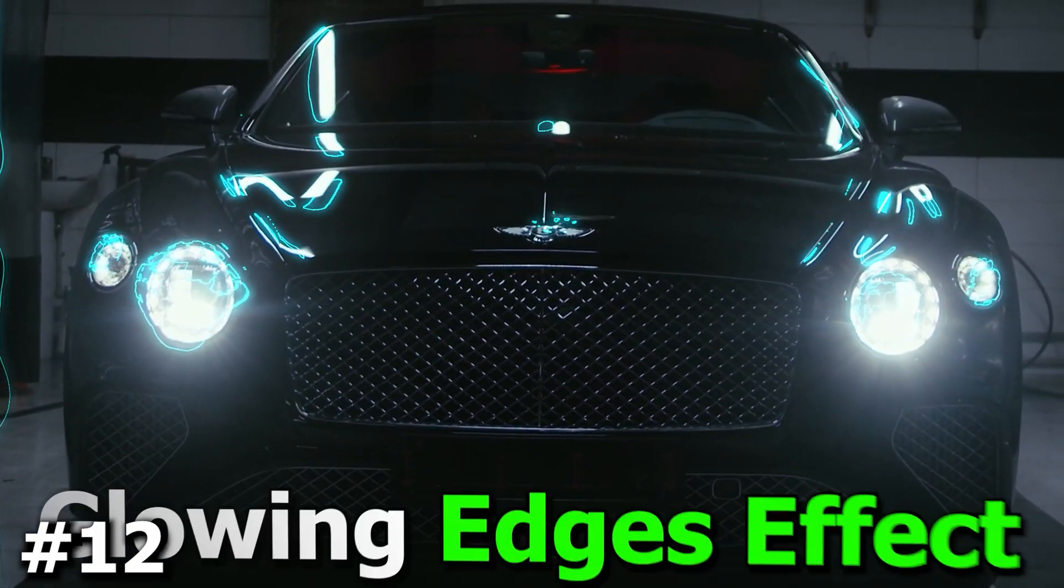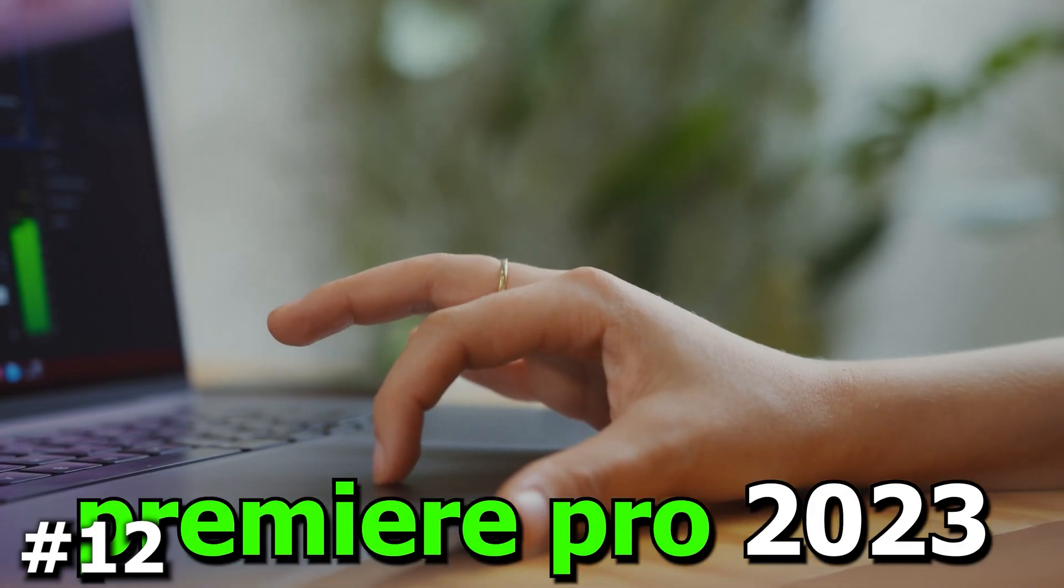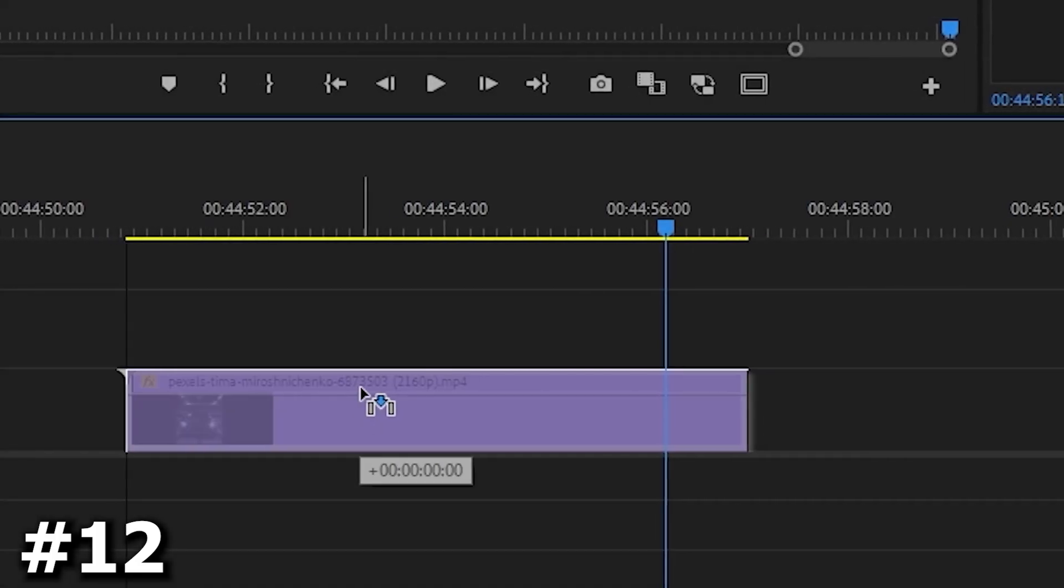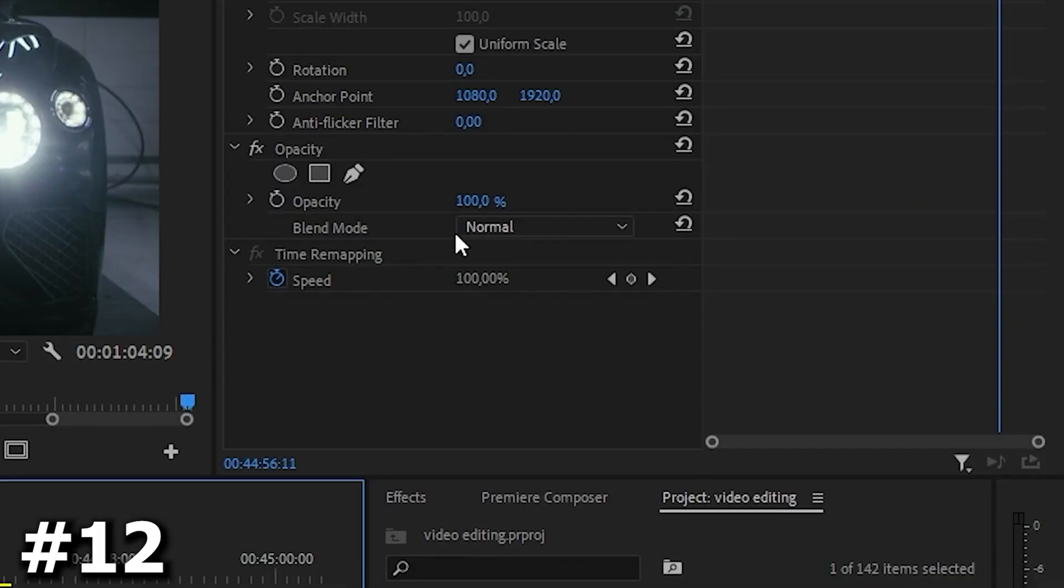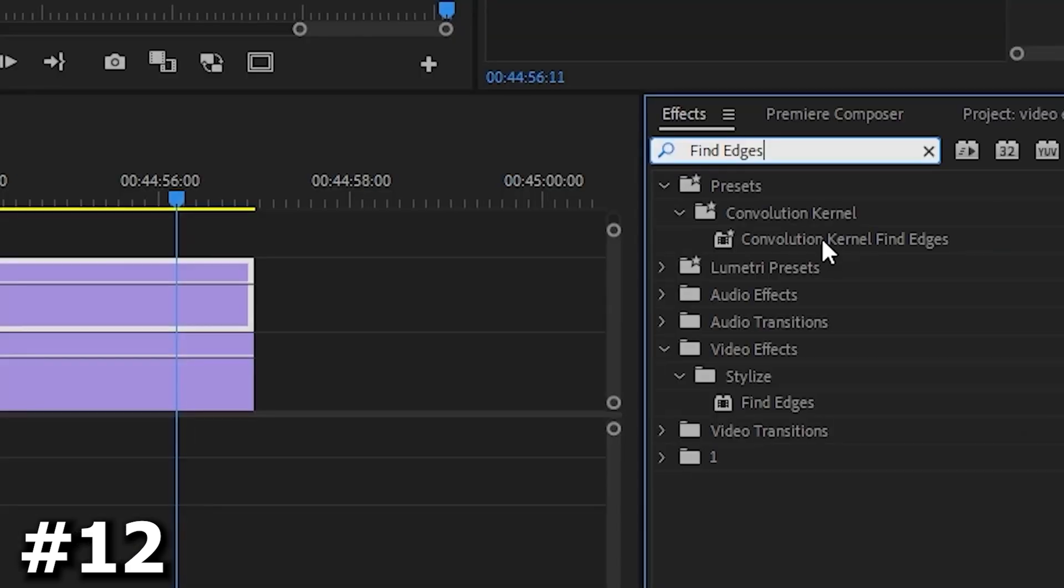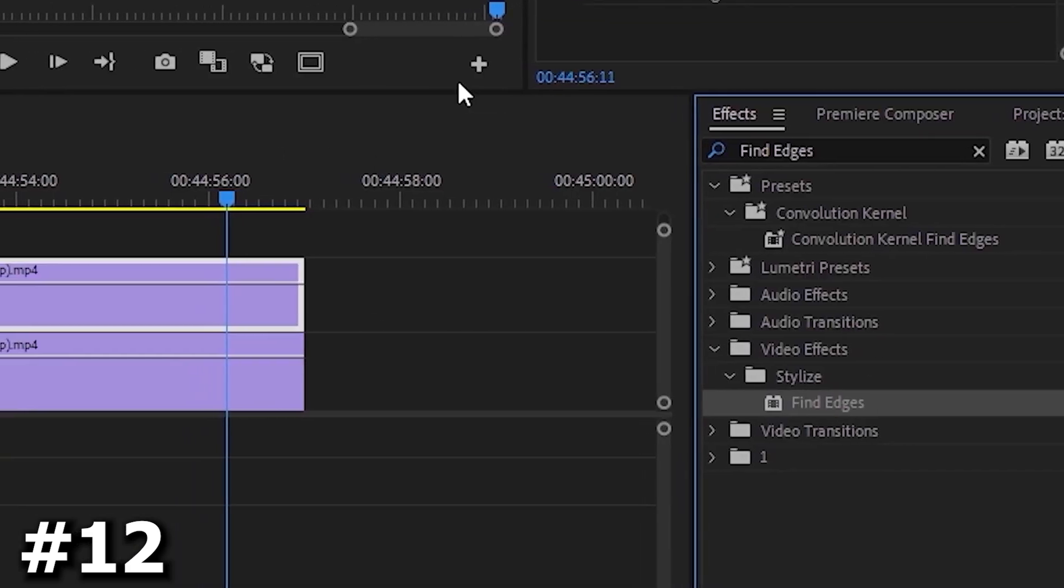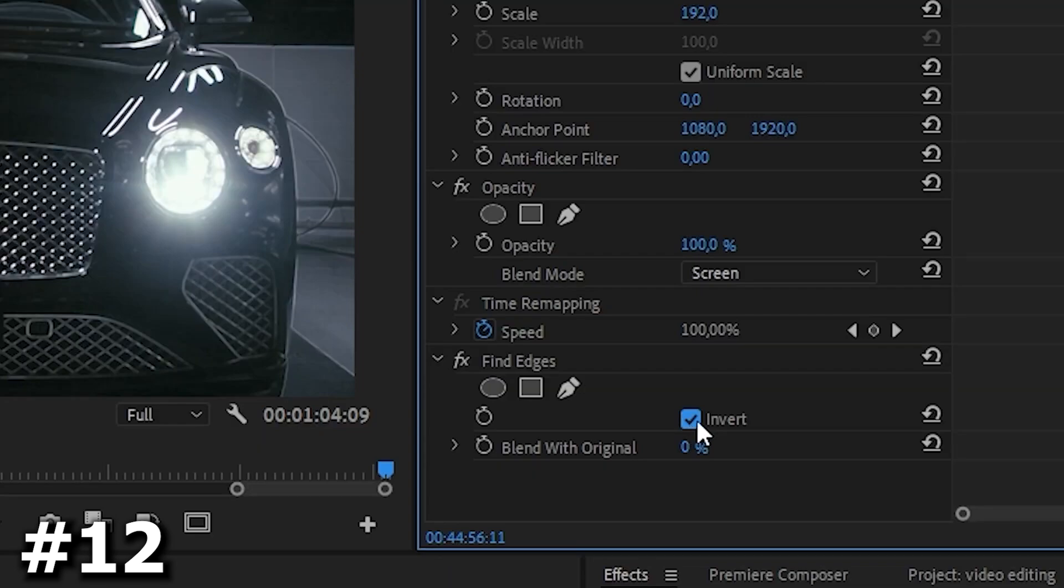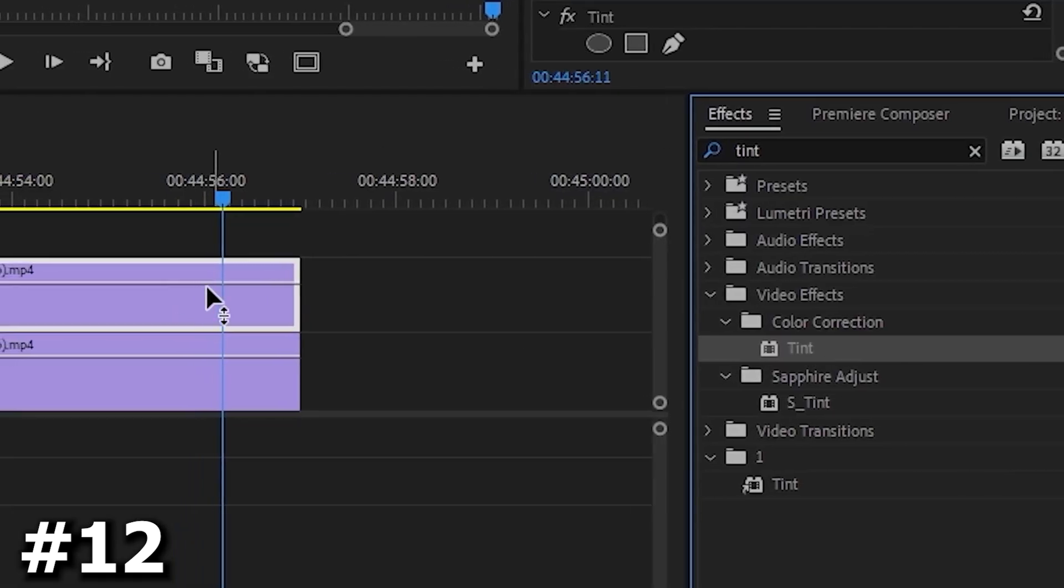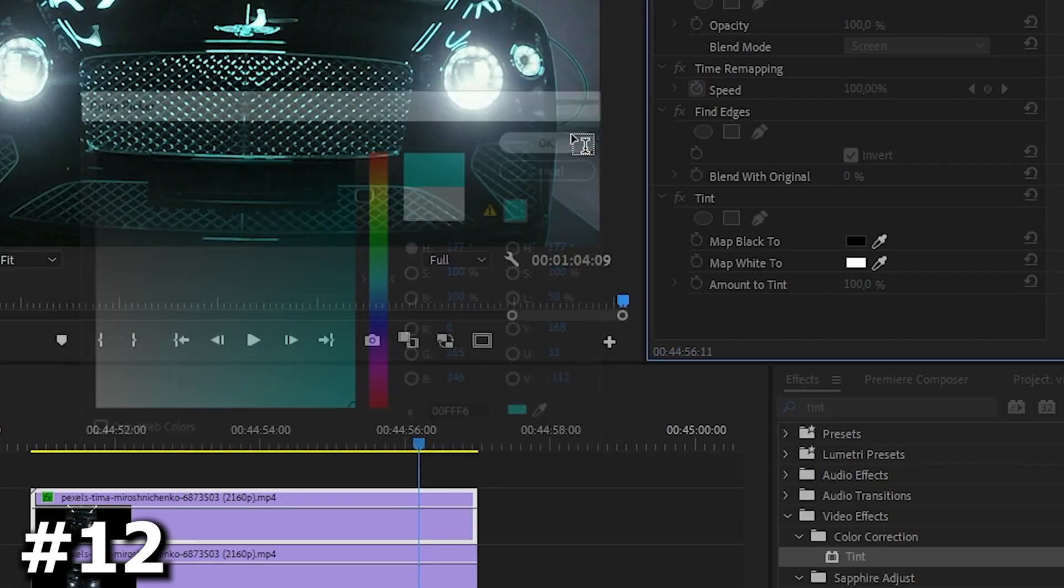How to create the sweep and glowing edges effect in Premiere Pro 2023. And so, we have our video. Let's duplicate it up and then change blend mode to screen. Next let's add the find edges effect, apply it to our video and check the invert checkbox. Next let's add the effect tint and change the color to the color you want.